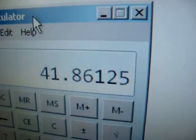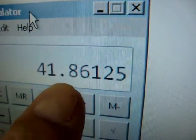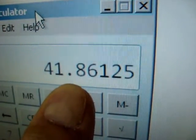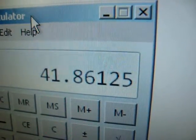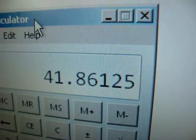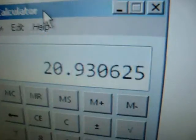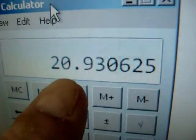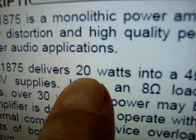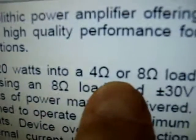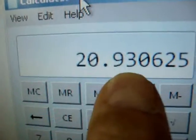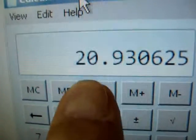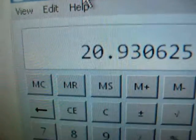There's 41.8 watts peak. Now we divide that by 2 to get RMS. So there it is. We've more than satisfied 20 watts into 4 or 8 ohms. As you've seen, that's 21 watts, about 21 watts there RMS.